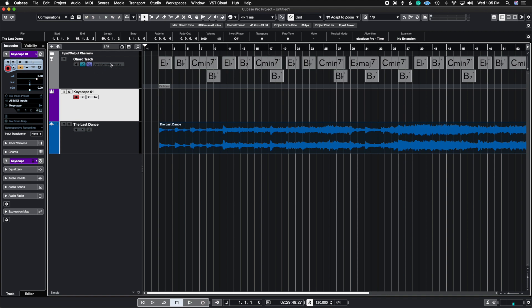So where it says use monitor tracks I'm going to put Keyscape 1 as my source. Now I'm going to mute this track and just play these chords that it uploaded from the Last Dance score.